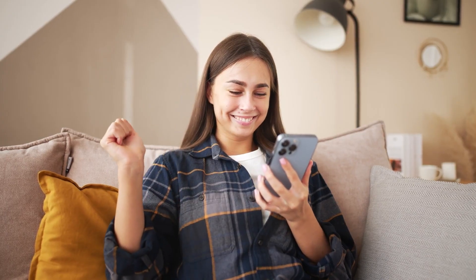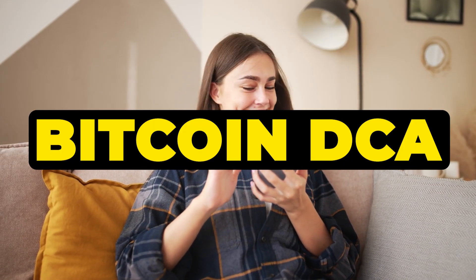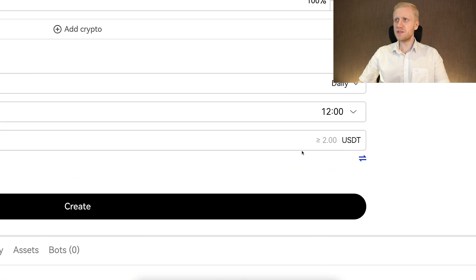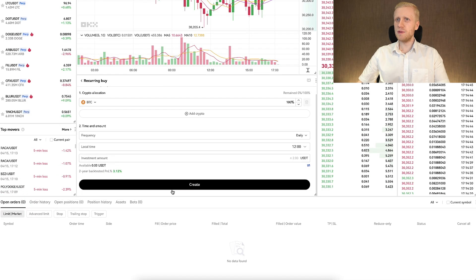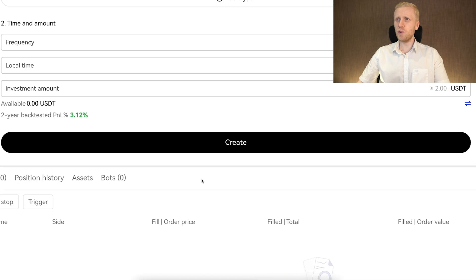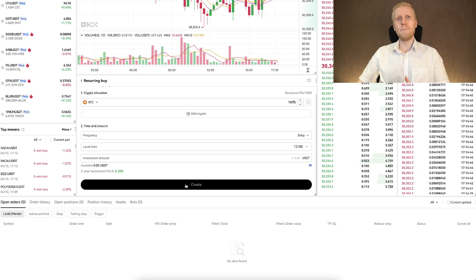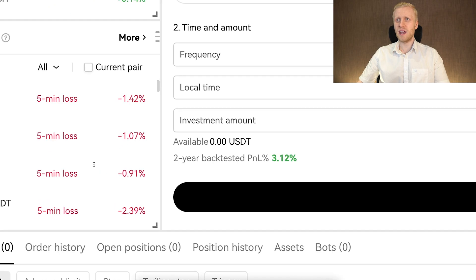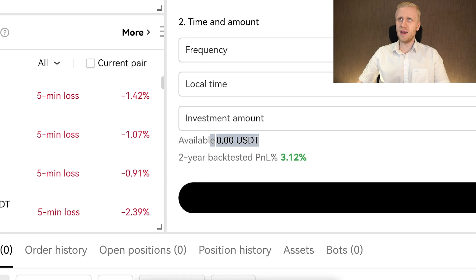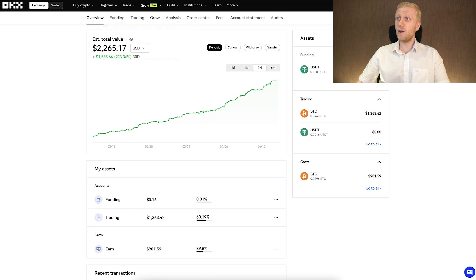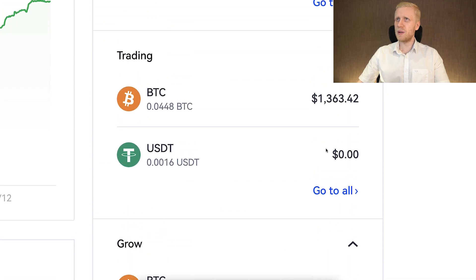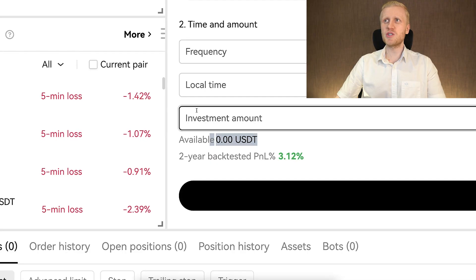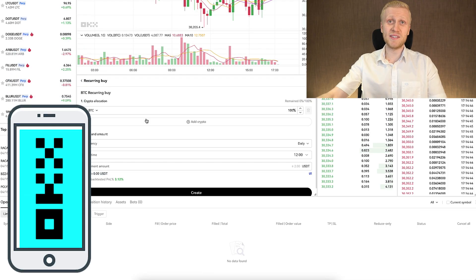The potential is massive when doing Bitcoin DCA. Once you have set all parameters and your investment amount, simply click Create and the bot will be up and running, doing the trades automatically. You'll notice I have zero USDT available because I already have almost 100% of my funds directly in Bitcoin — I'll explain why in a moment. First, let me show you how to set up this bot on your phone as well.